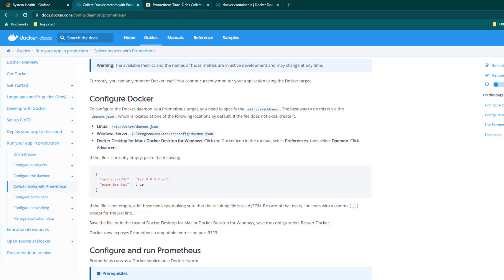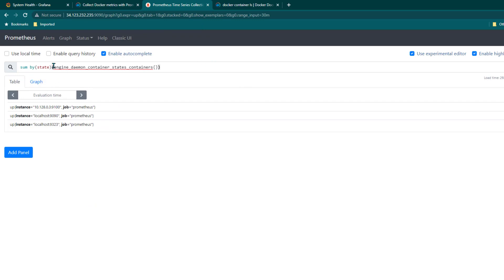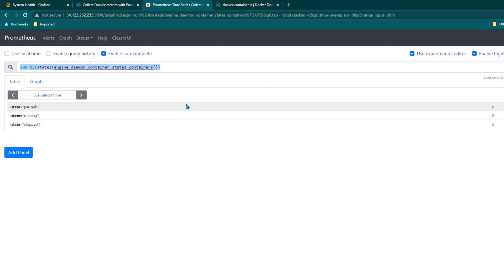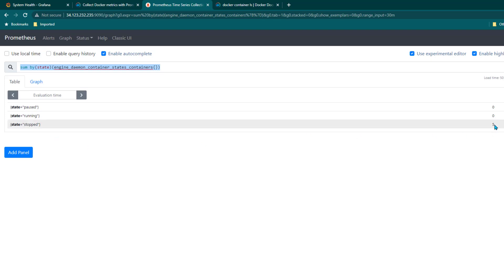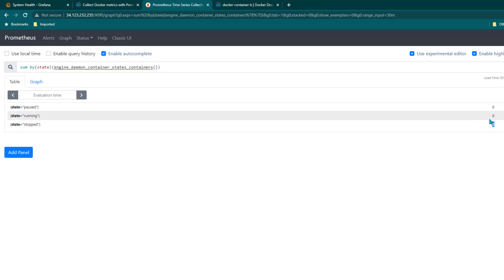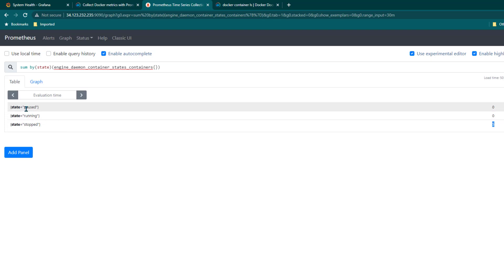Now let's move to the Prometheus UI and run a query to see how many Docker containers are currently running. I'll click Execute, and now we can see Prometheus is able to collect all the metrics. It shows that right now there are five Docker containers in a stopped state, no running containers, and no containers in a paused state.